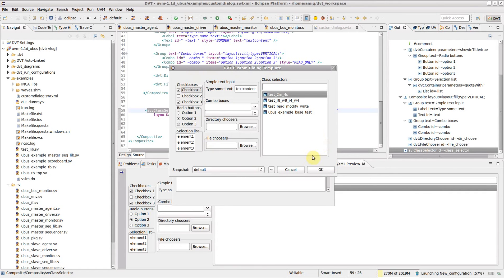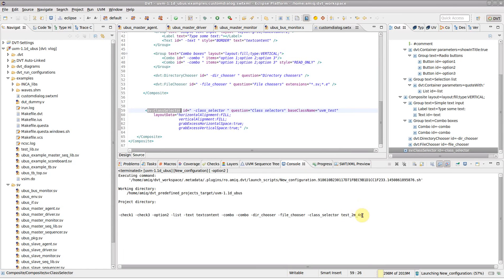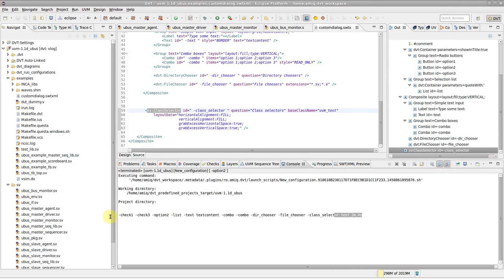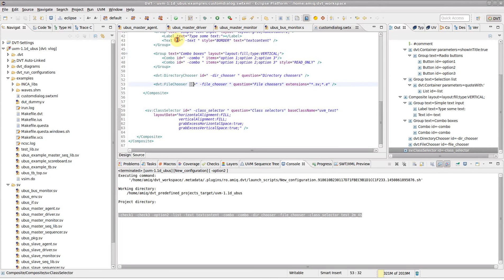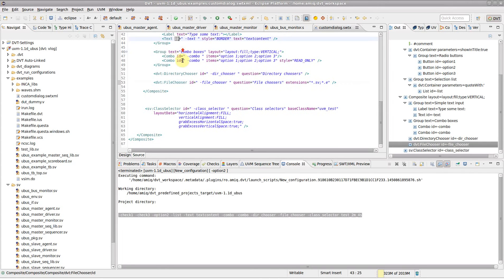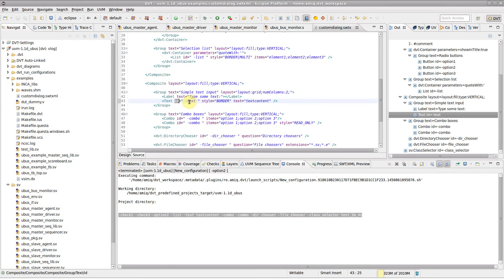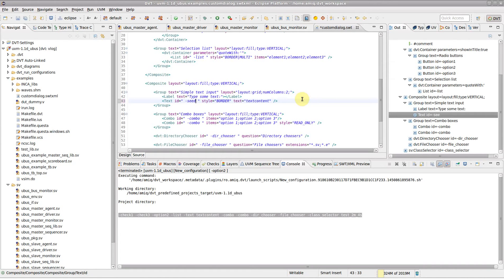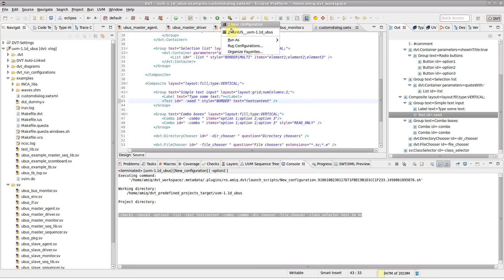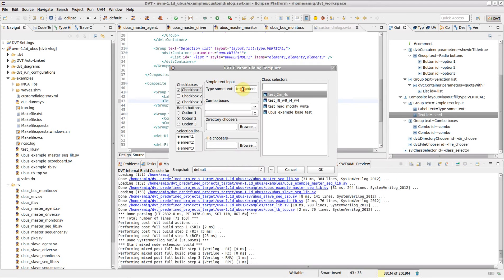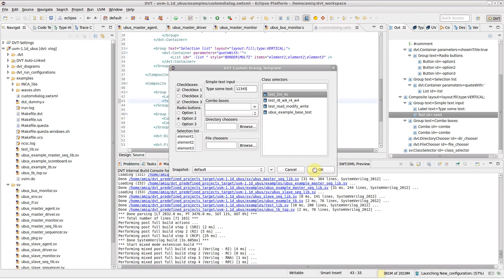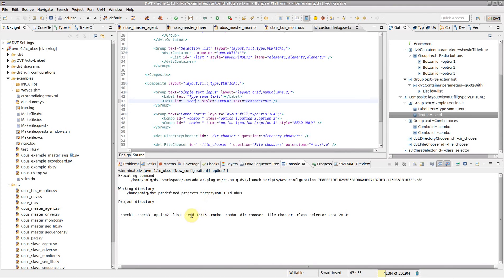All widgets which specify an ID contribute to the output of the dialog. The contribution of a particular widget is the concatenation of the ID and the value of the widget. For example, the output of the text widget will be "-seed12345".